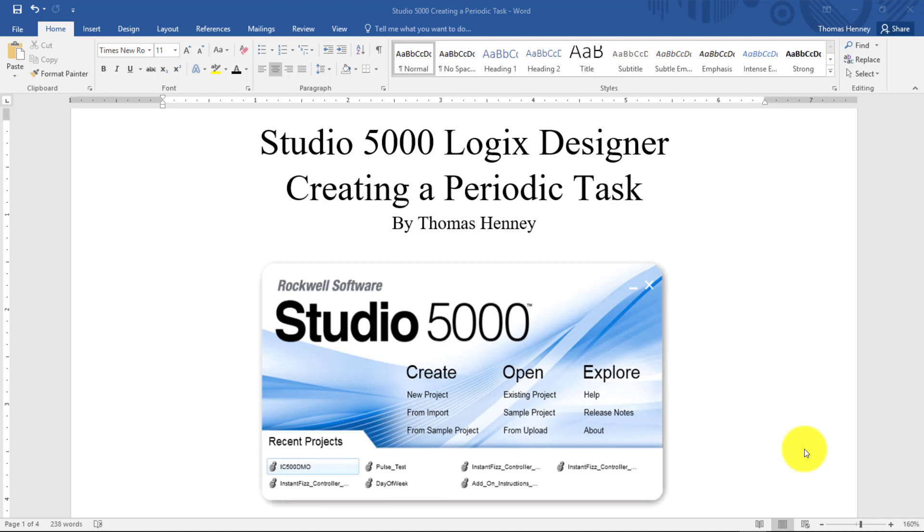Hello there everyone, my name is Tom. In today's project I am going to be using the Studio 5000 Logix Designer software to create a periodic task.